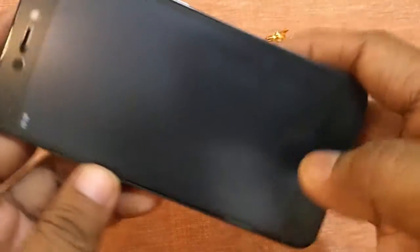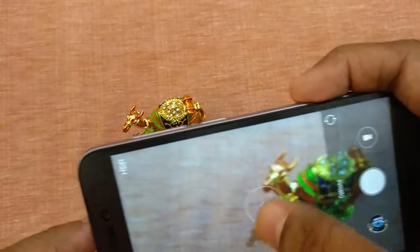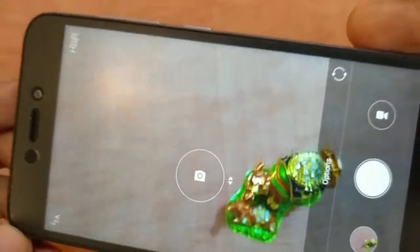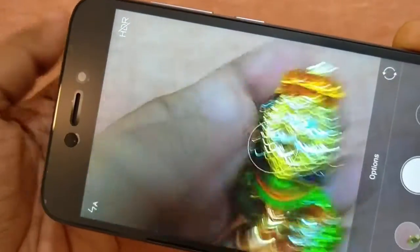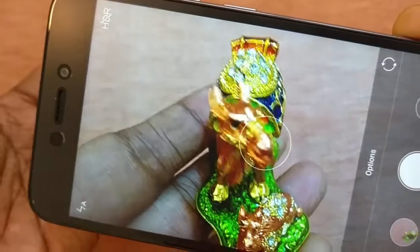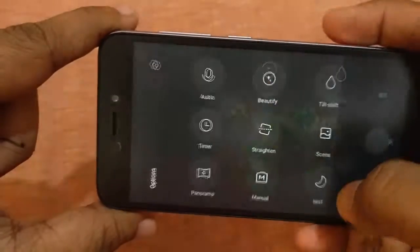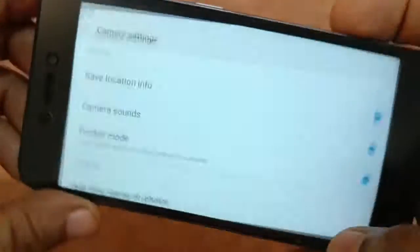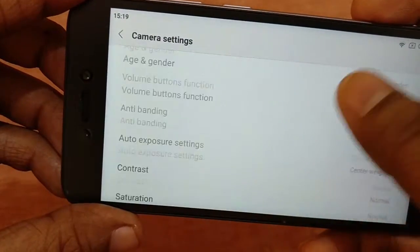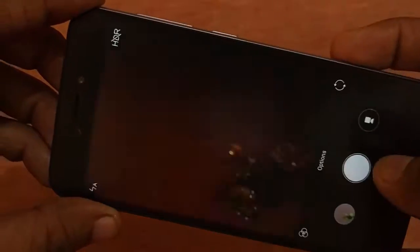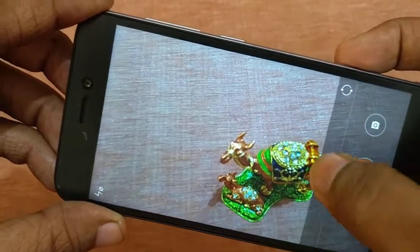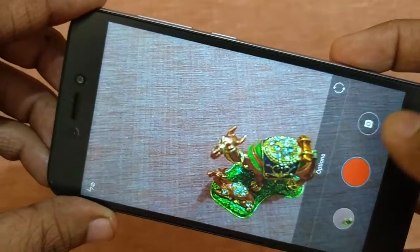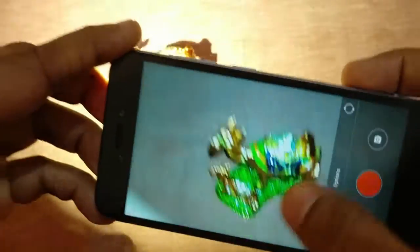Now let me show you some of the camera settings. Here is the camera interface, and here are some of the options of the camera, along with some additional settings. Here is the video and the timelapse option. Let me show you the flash — so here is the flash.